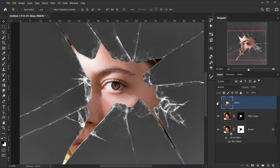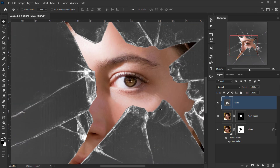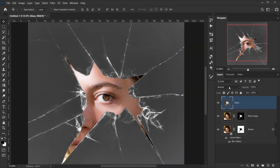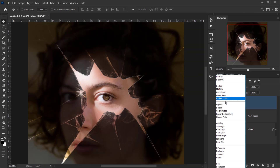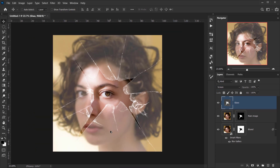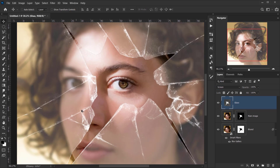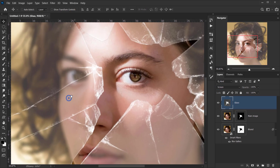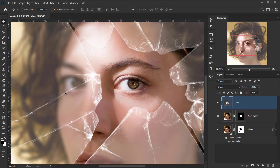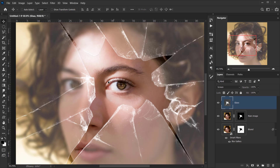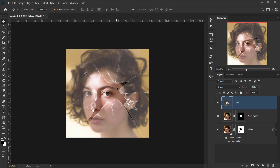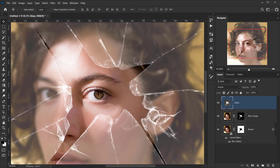I'll make the glass layer visible again and change its blending mode to Screen. Now the glass area is blurred underneath and the eye area is clear — exactly what we want.